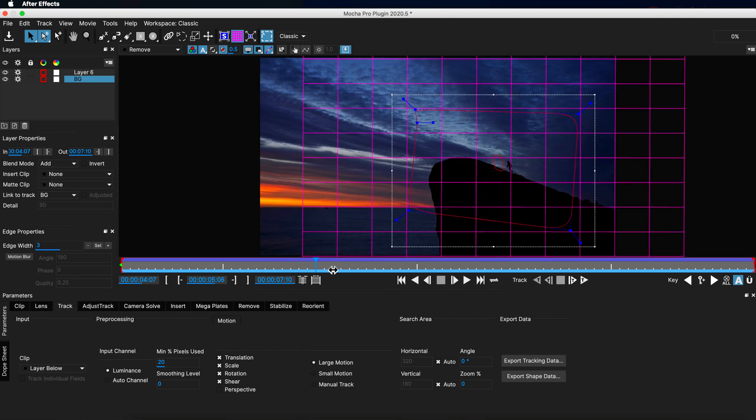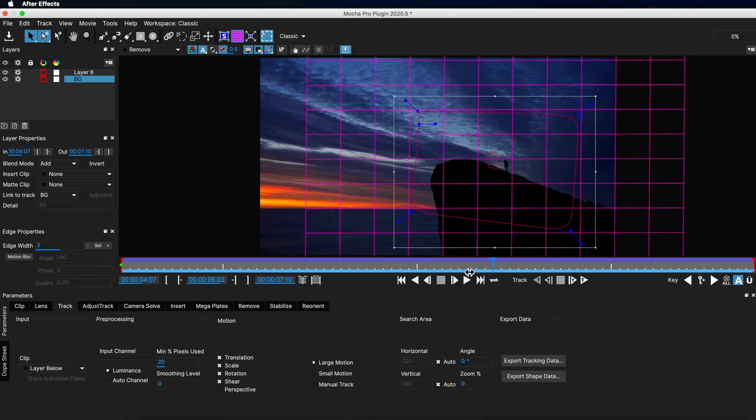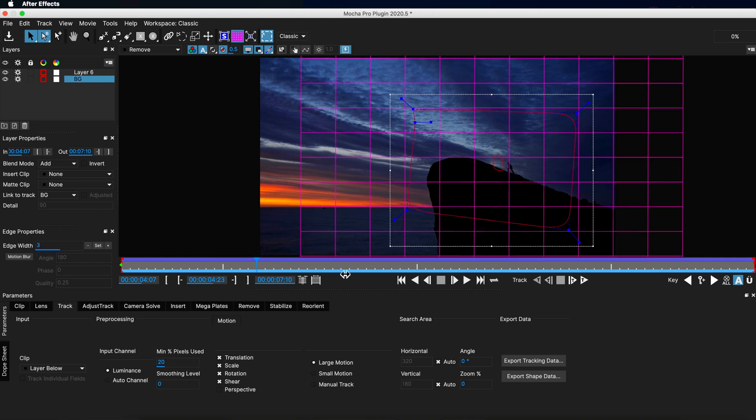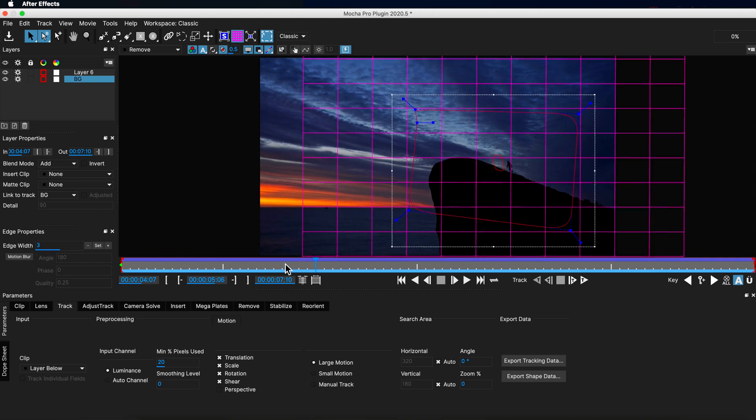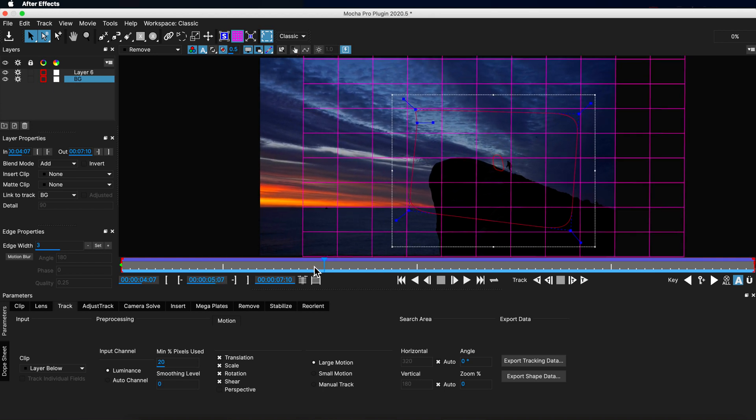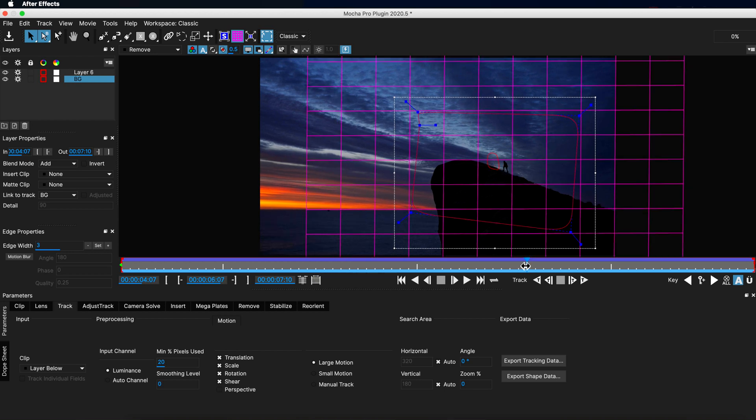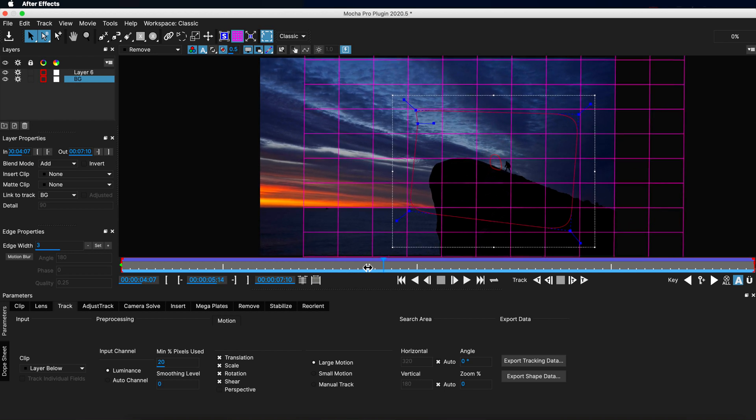The other great thing with Mocha Pro is I can go through and check any of that tracking information at any point because Mocha is showing me that information throughout my entire clip. The major benefit here is if my track slipped at any point I would be able to clearly see that and address that specific point.